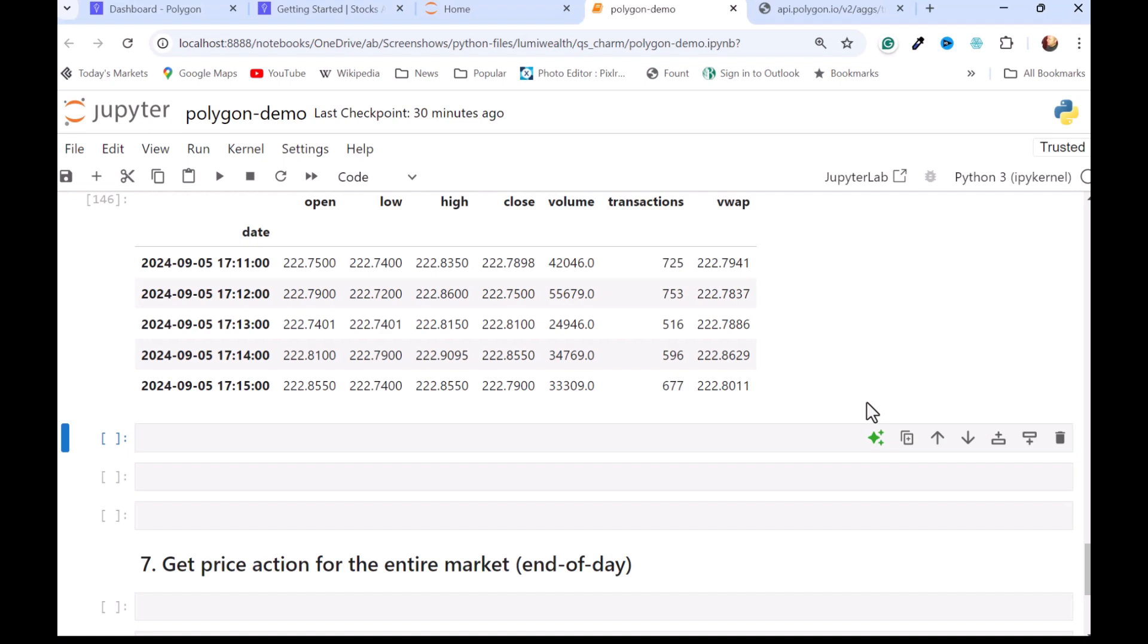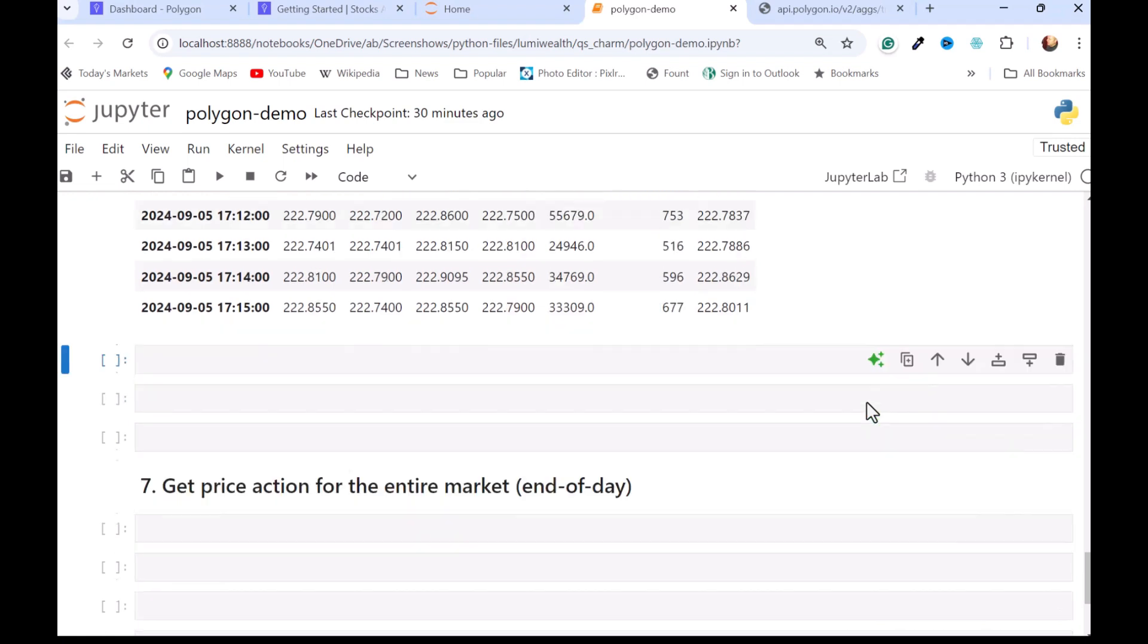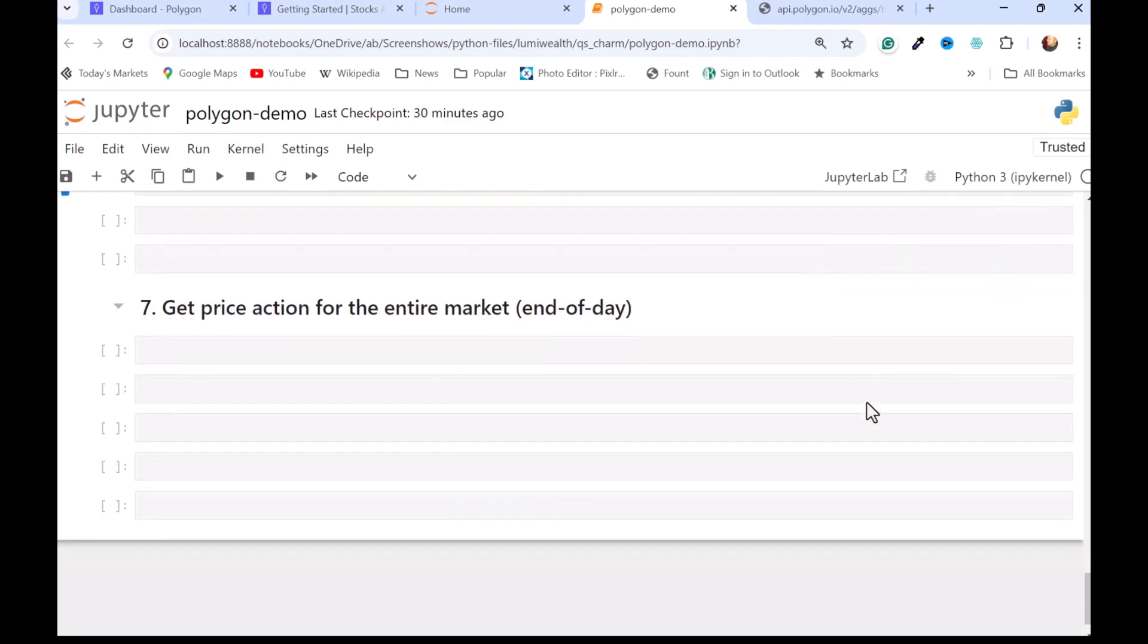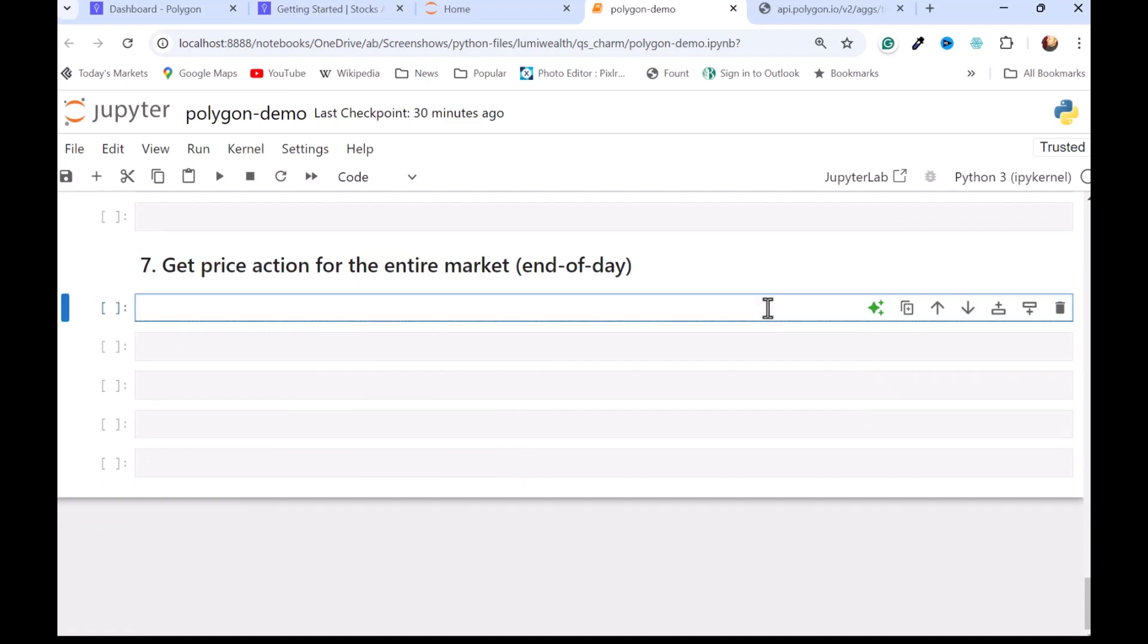Another nice thing, and the last thing I will cover here is you can get all of the prices with a single call from the end of a day. So I'll just set a variable, call it prices, and I'm using the client again. And this time, I'm going to use get grouped daily ags.